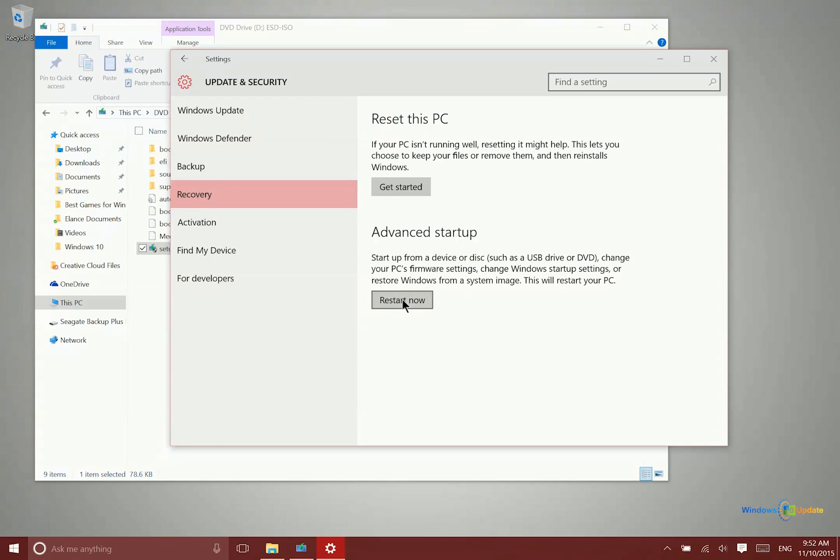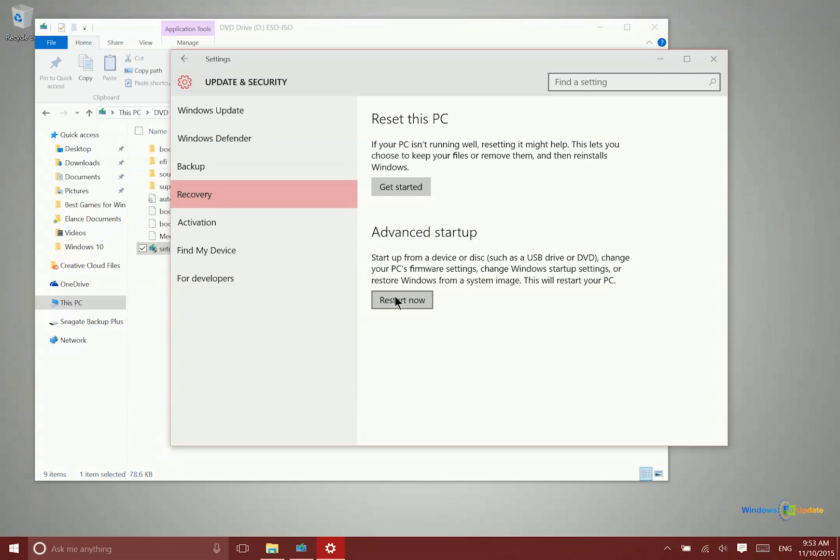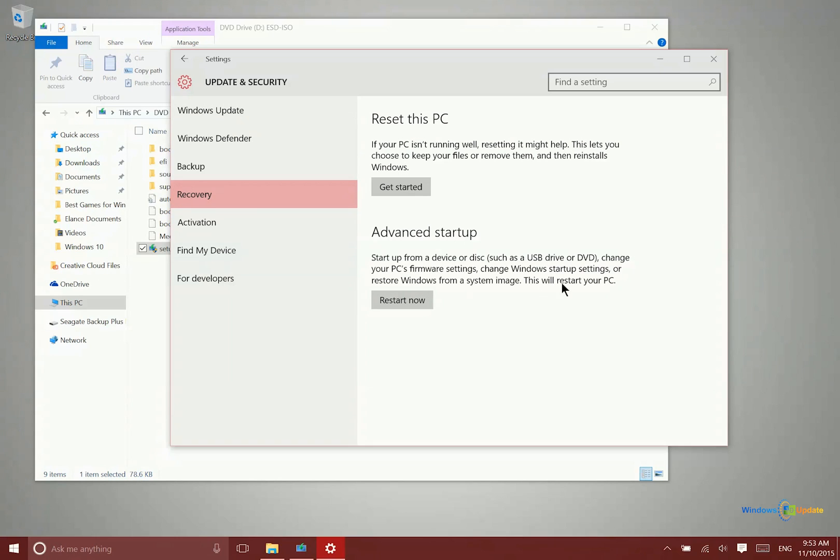If I restart my PC, all this recording is going to stop, so I can't do that. But what you would do after you click restart now is your PC will restart in a special state - a blue screen with just a limited number of options. Then you would select the appropriate option to boot from the USB drive or the DVD, and it will install the operating system that way.